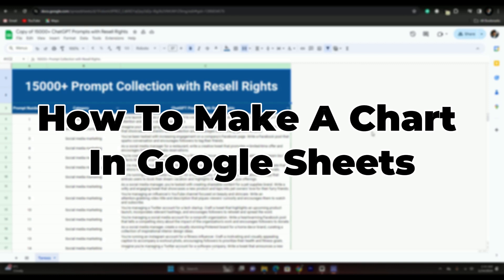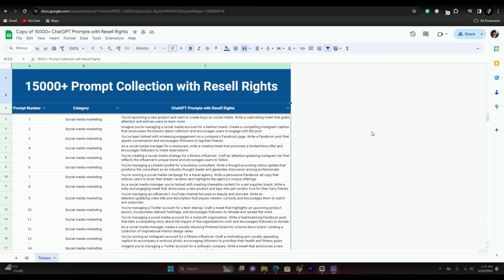Hello guys, welcome back. In today's video I'm going to show you how to make charts in Google Sheets. It's pretty simple, let's get started. First of all, you have to open up Google Sheets.